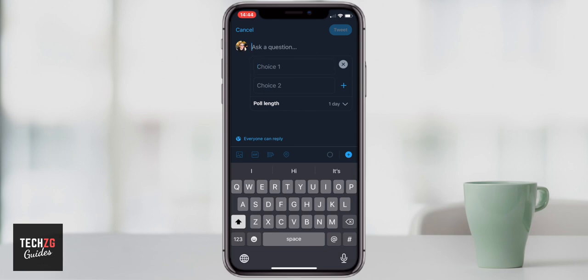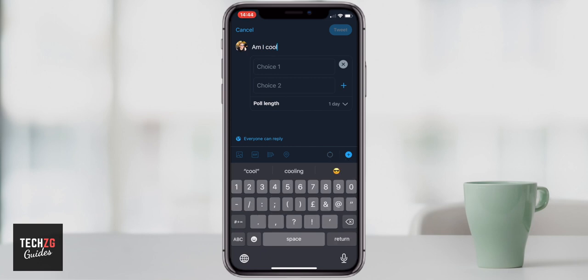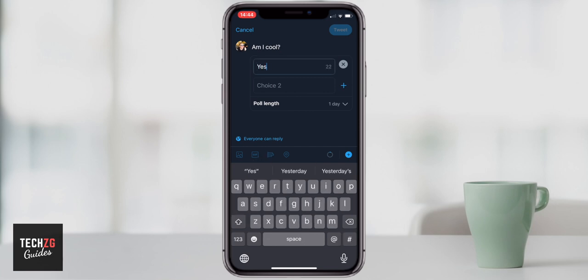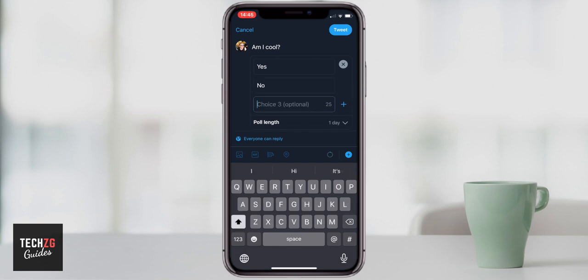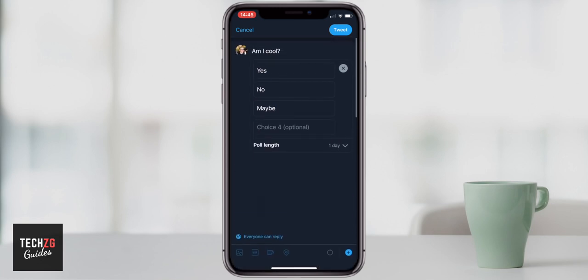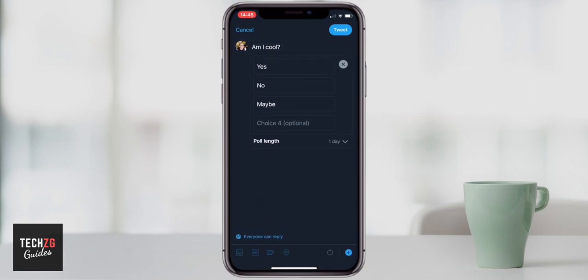You will have to ask a question, whatever that may be. Then you have to give people some choices. You have to have at least two choices and you can have up to four choices. If I put yes and no here, to add another choice just simply press the plus button to the right hand side and that will add another one down. You can add another option, even up to four options. If you don't want four you can just leave that blank and it will not come up as an option when you actually post the poll.